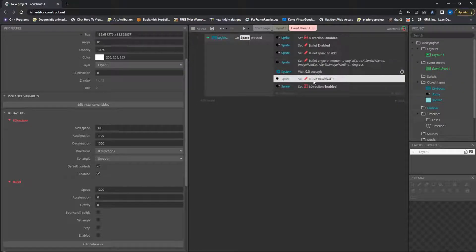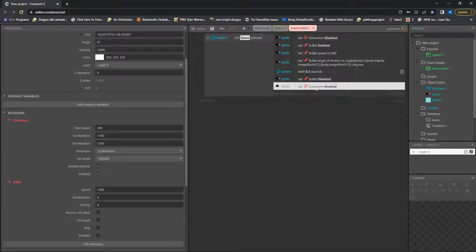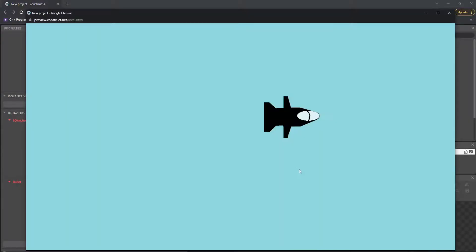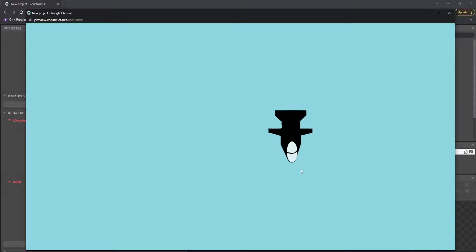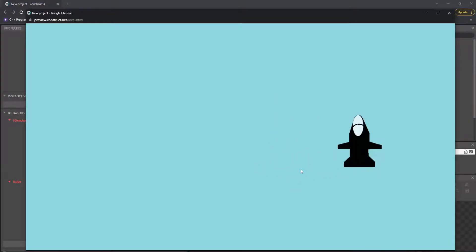And then once that timing's up, we disable Bullet, and we go back to Eight Directional, and that allows us to fly around and always jump backwards.